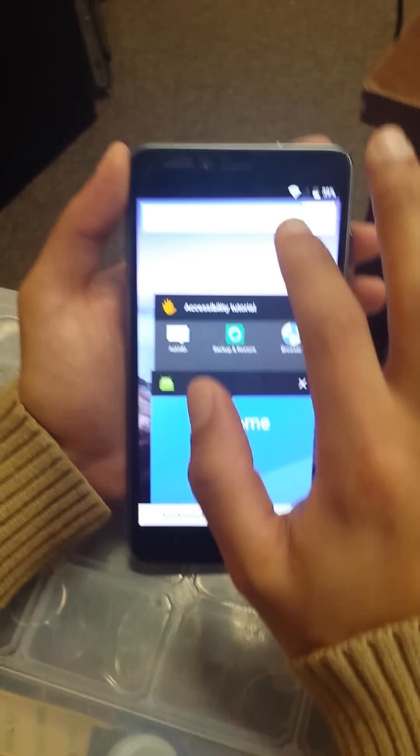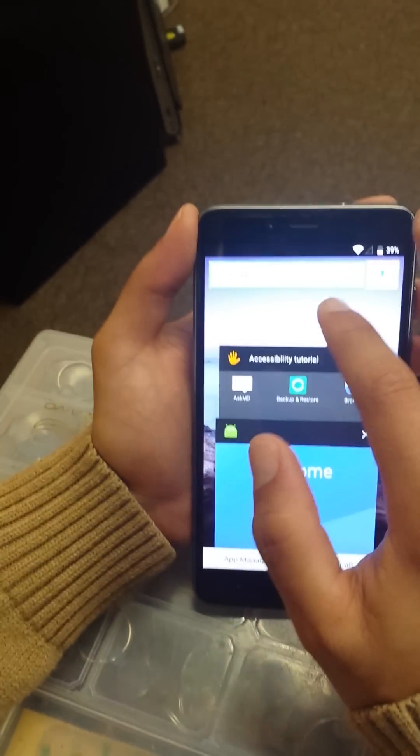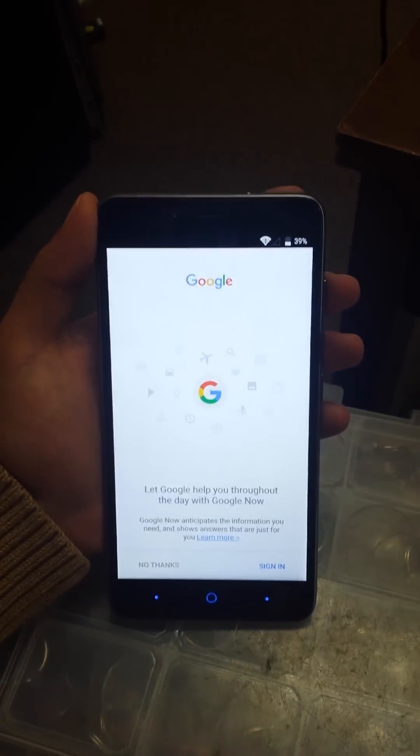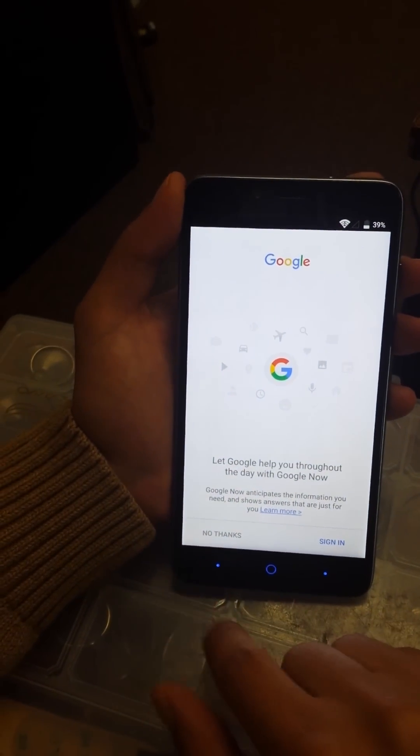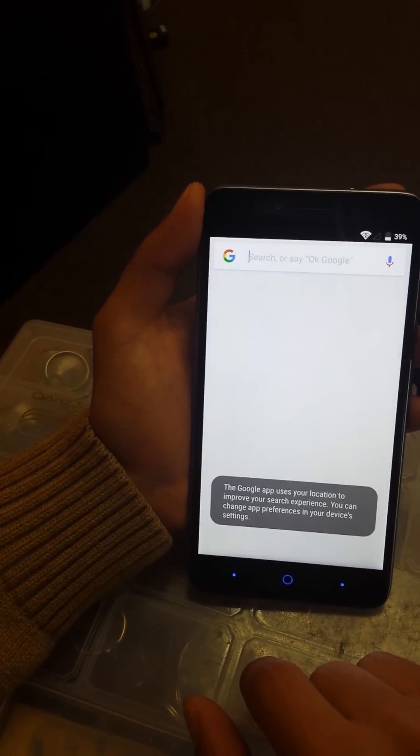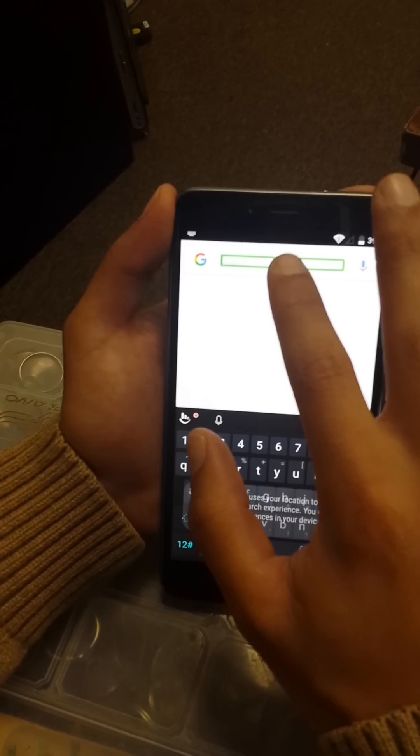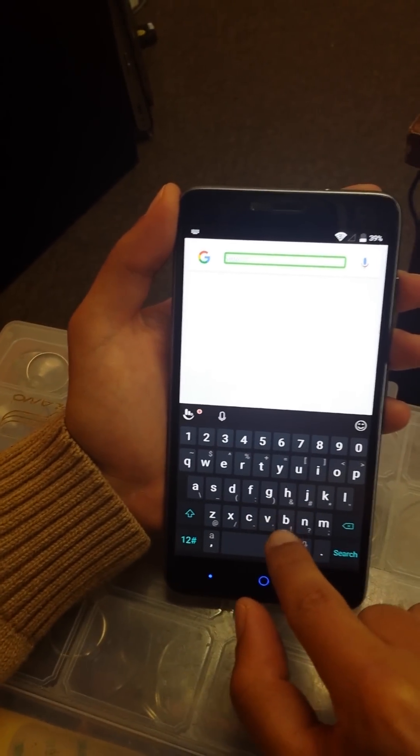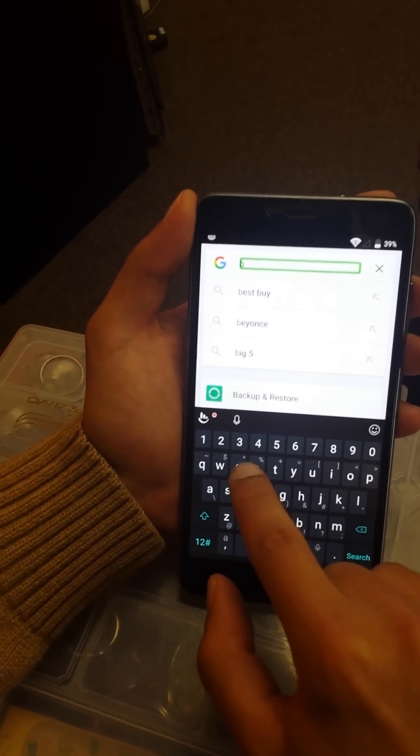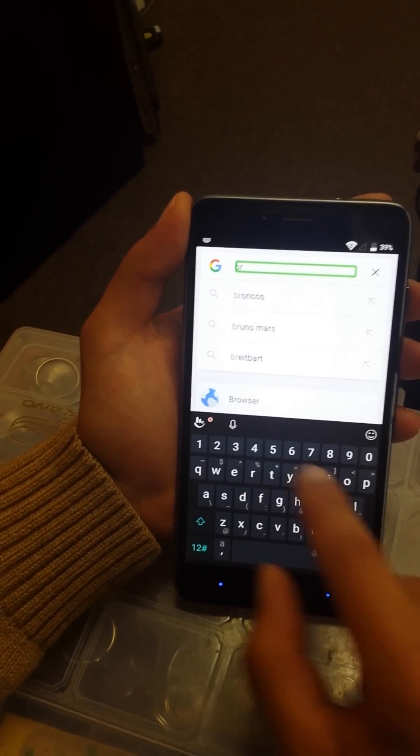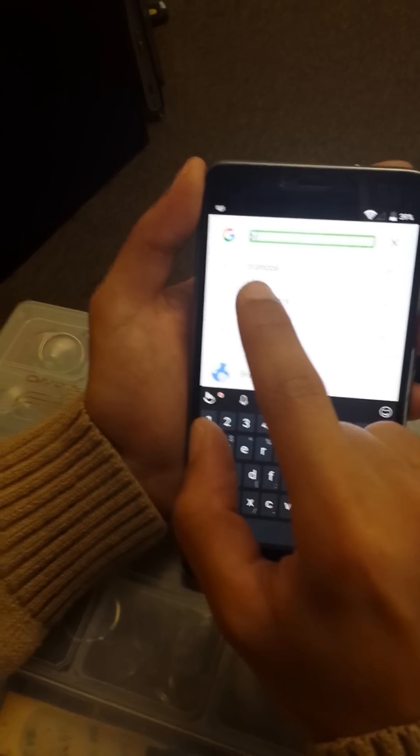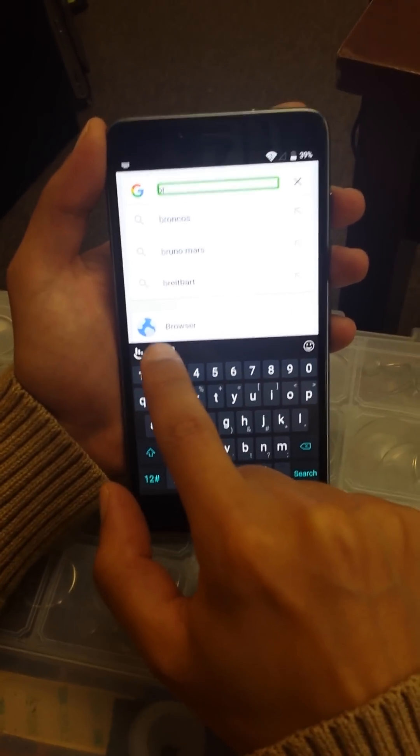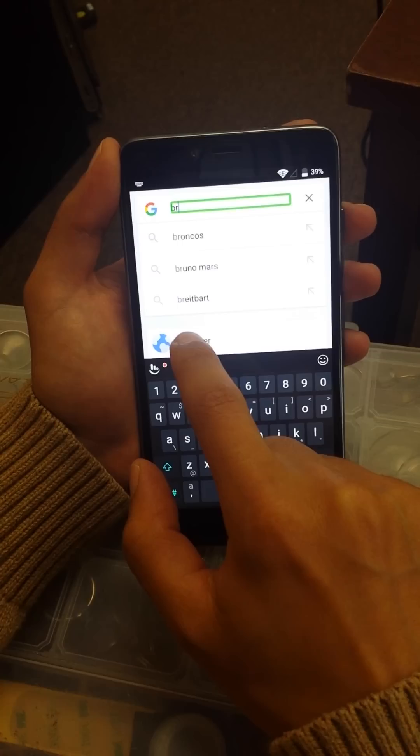We still can go through the same process. You just go right here and then we're going to click no thanks. The Google app uses your location to improve your search experience. You can change app preferences in your browser.